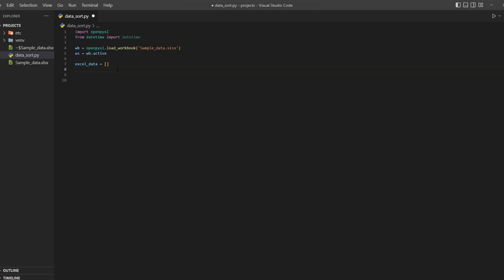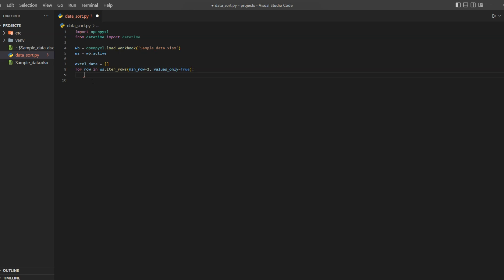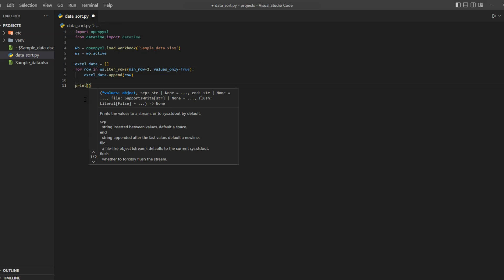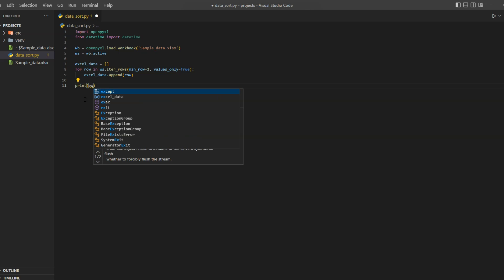Now we will iterate over all of our data. In this case we will use iter_rows function, and since we only need data we will capture data from row 2 and also pass values_only equal to true, and append row into our excel_data list. Now all of our data is stored in a list. Let's make sure we are getting correct data. To do that I will print first five items from our excel_data list.